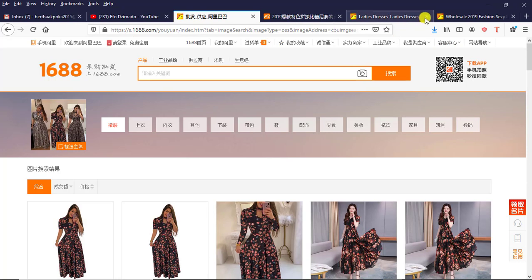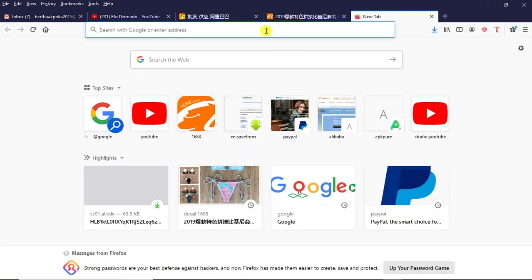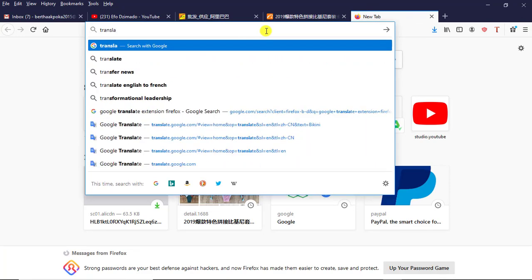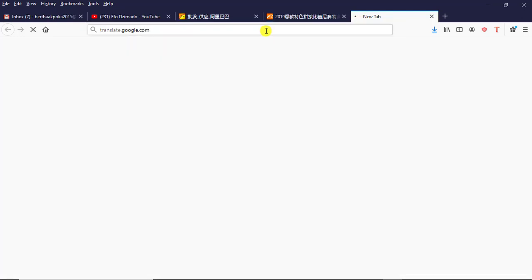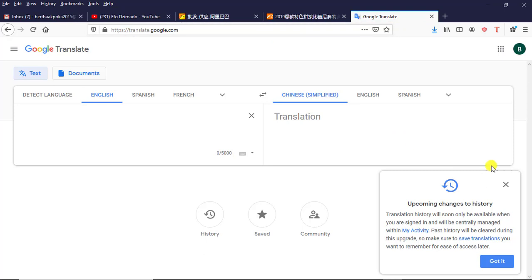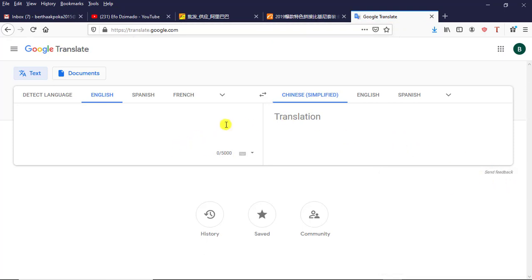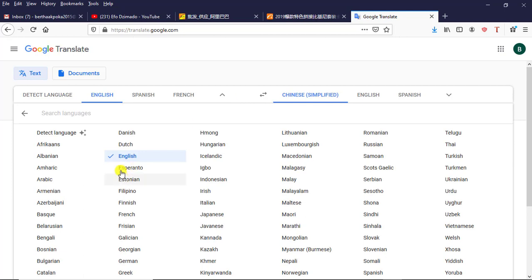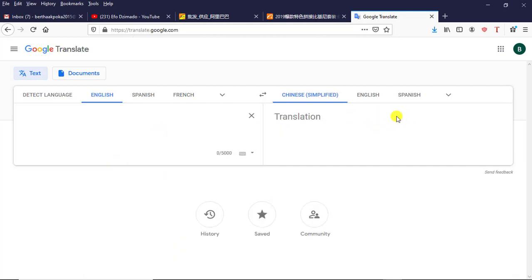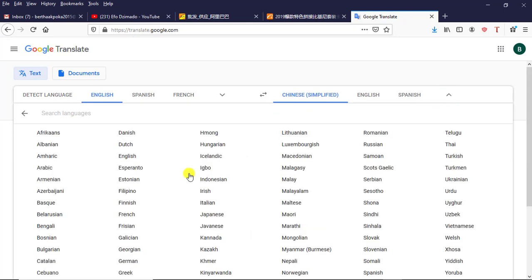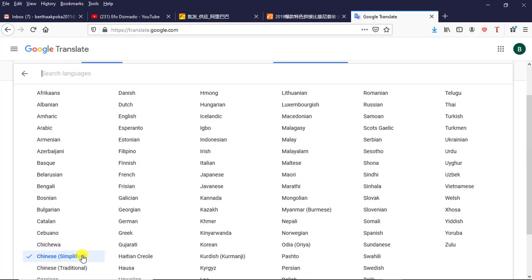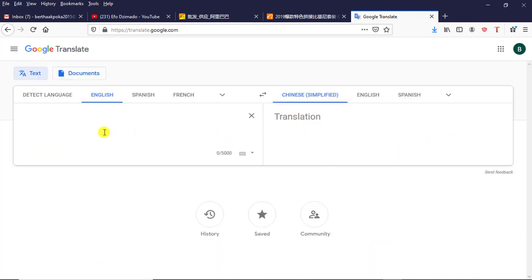The next thing: how do you search for an item that you don't have a picture of? We open a new tab and type translate.google.com. We wait for it to open. When it opens, on your left-hand side you select English by clicking the dropdown arrow. Then on the right-hand side I click the dropdown arrow, scroll down, and select Chinese Simplified.